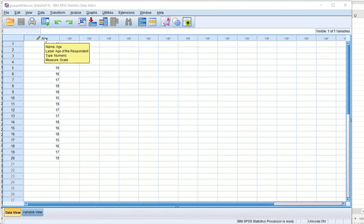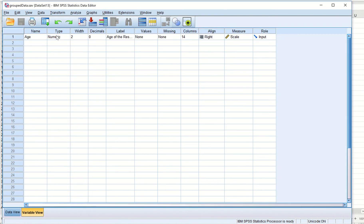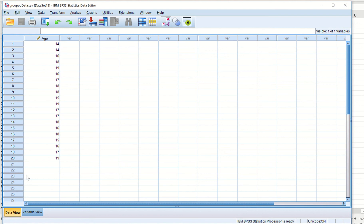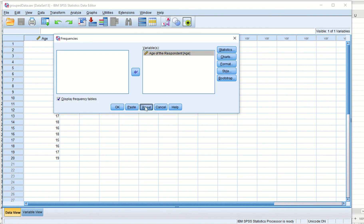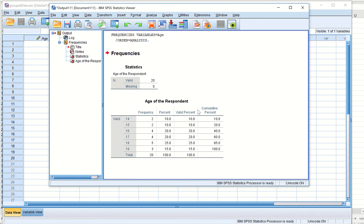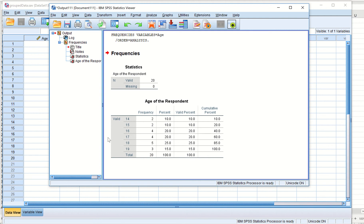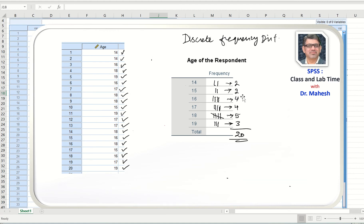Here we have the age variable set up as a numeric variable with measure as scale. We go to Analyze > Descriptive Statistics and click Frequencies. After resetting and selecting age as the variable and clicking OK, we can clearly see a discrete frequency distribution: 14 appears twice, 15 two times, 16 four times, 17 four times, 18 five times, and 19 three times — 20 items total. This matches the result we obtained manually.